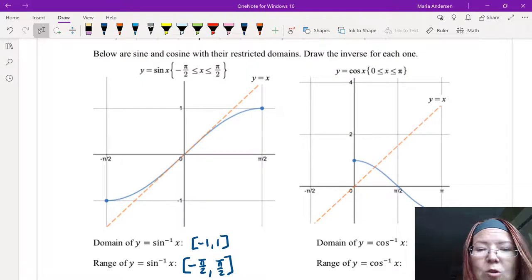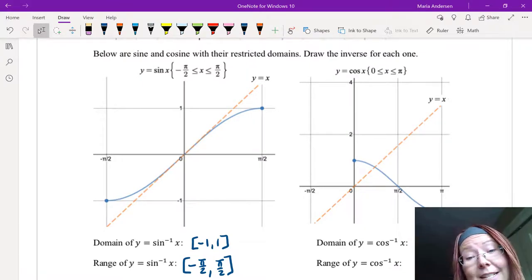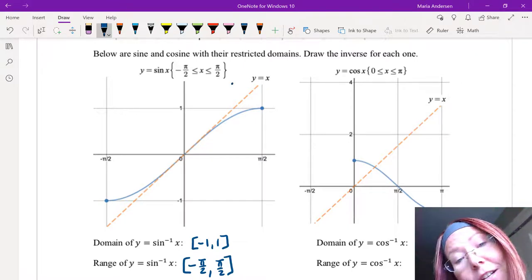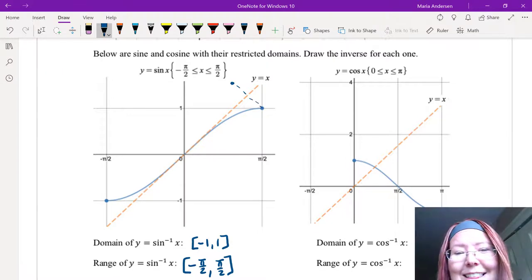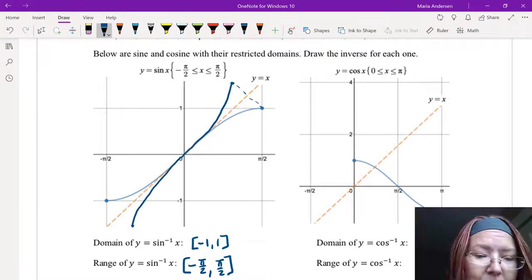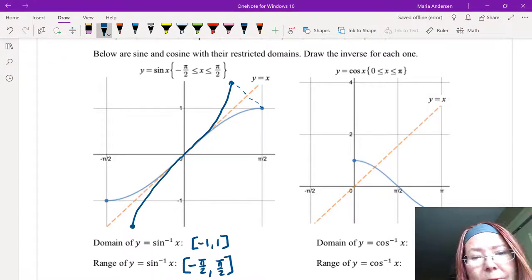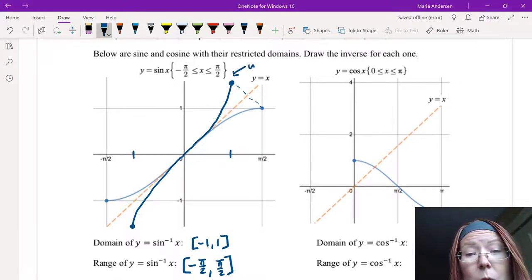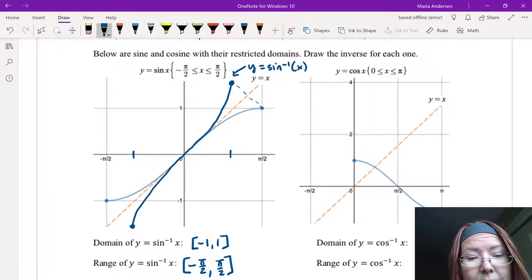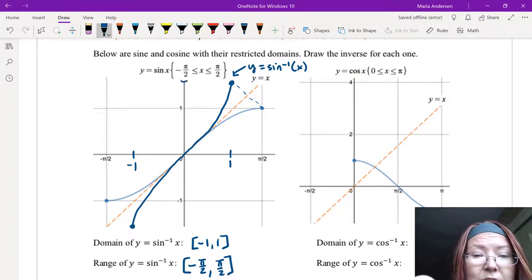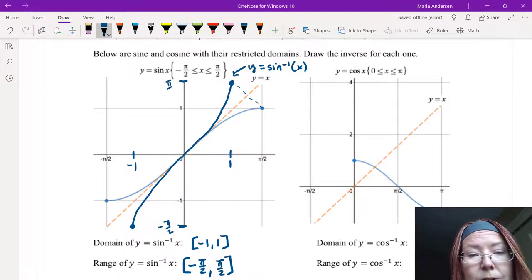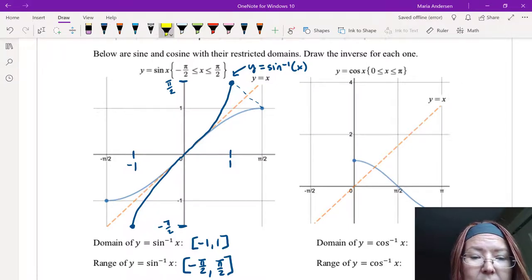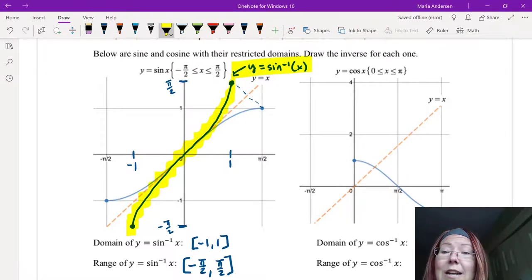Let's go ahead and draw the inverse. There's a graph of y equals x, and if you're good at this, you can sketch exactly equidistant from one side to the other where the points would go to get a perfect reflection over y equals x. I'm going to label the domain of y equals inverse sine x as between negative 1 and 1, and the range as between negative pi over 2 and pi over 2. I'm going to highlight that in yellow so I can see which one is actually the inverse — the yellow one is the inverse sine.